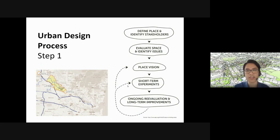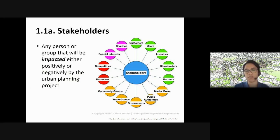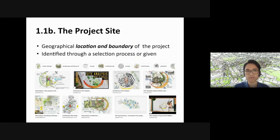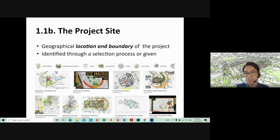Stakeholders are any person or group that will be impacted, either positively or negatively, by an urban planning project. We're all familiar with site planning from last time, so I won't go into too much detail on that.